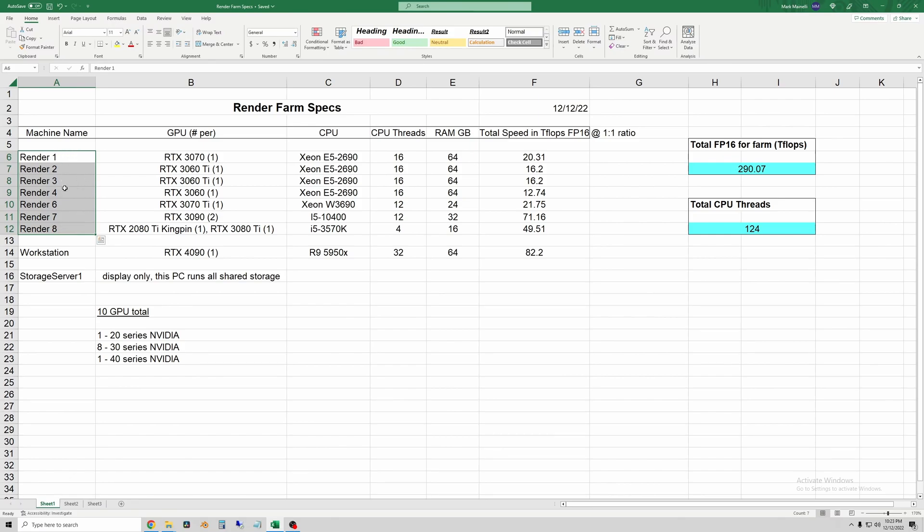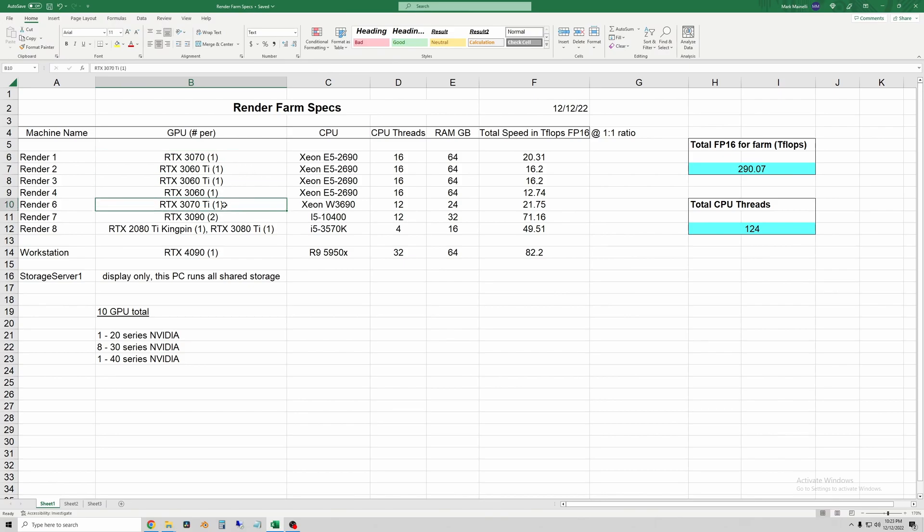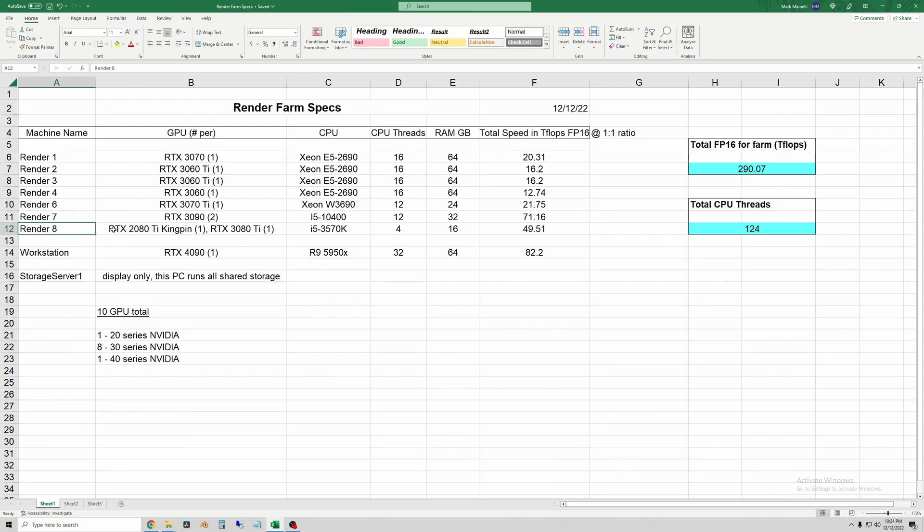Render one through four and then six through eight are the actual worker names which are like the stickers I had on the cases. Most of them just have one GPU. One of them, the bigger case, has my old 3090s in it.